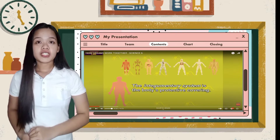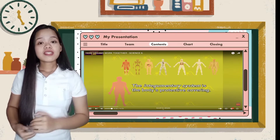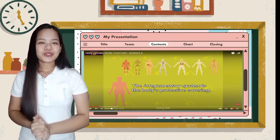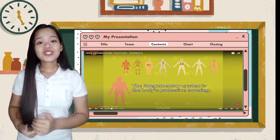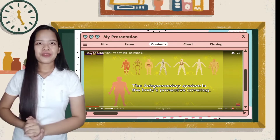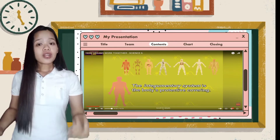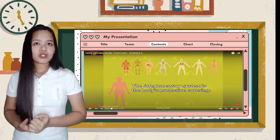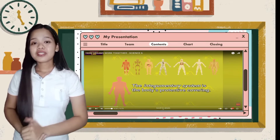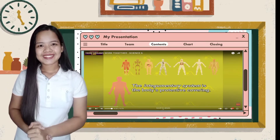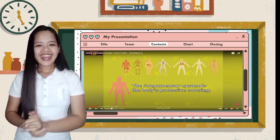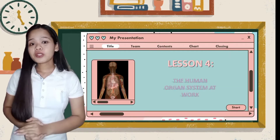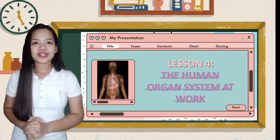Now that you are done watching, what is the video all about? Very good! What else do you notice? Very well said! Your answers are all correct. So, based on the video, what do you think is our topic? Correct! Our lesson for today is all about the human organ system at work.